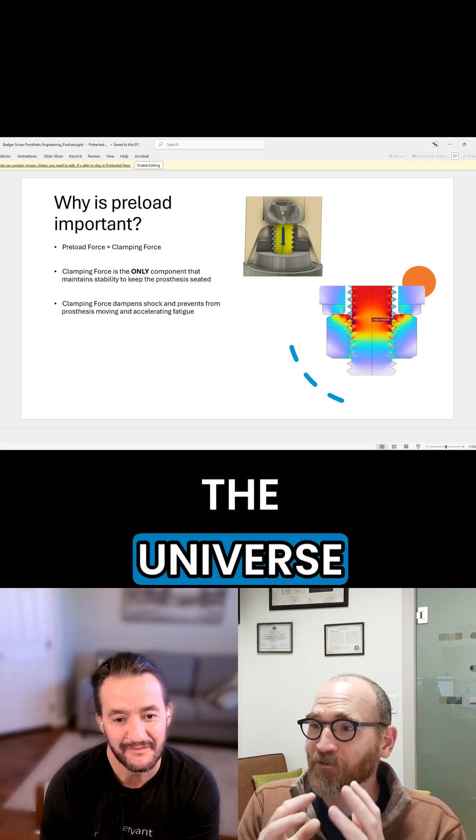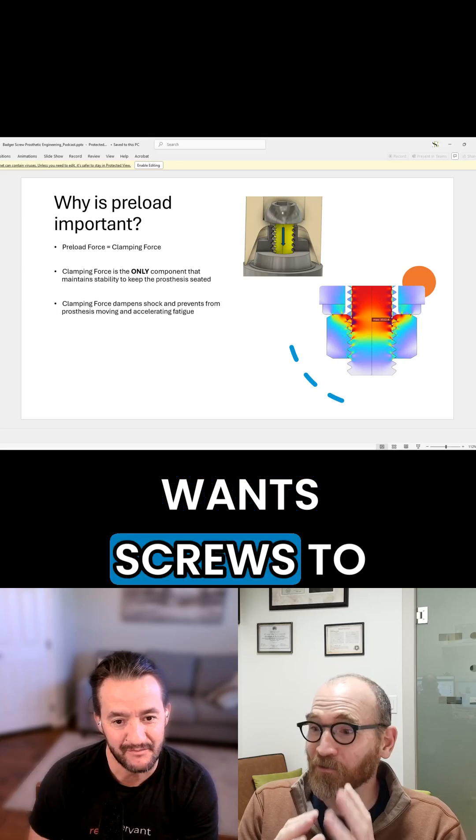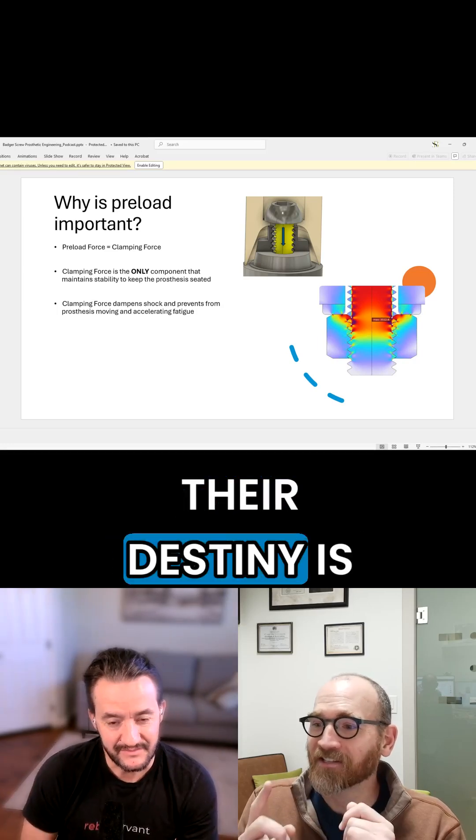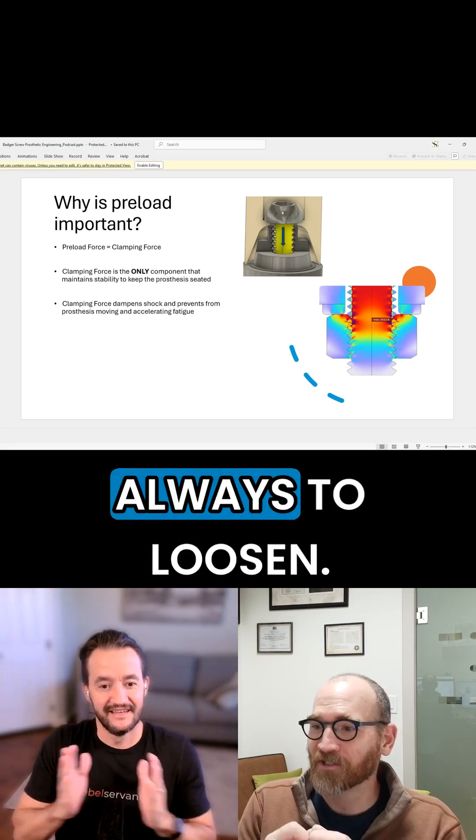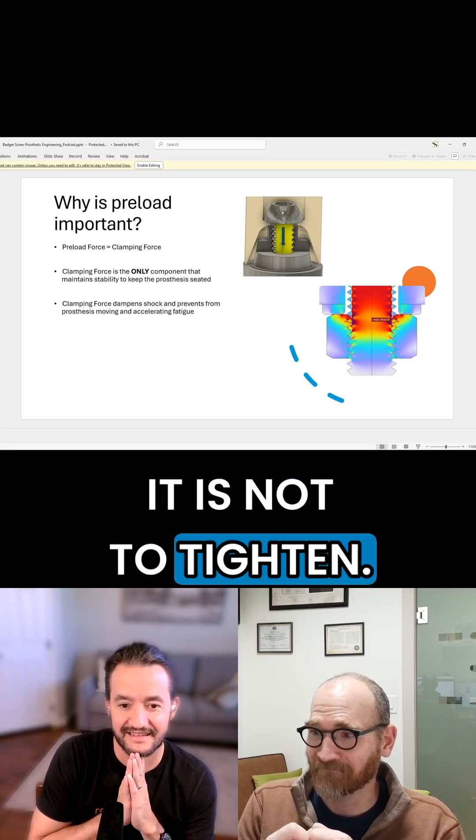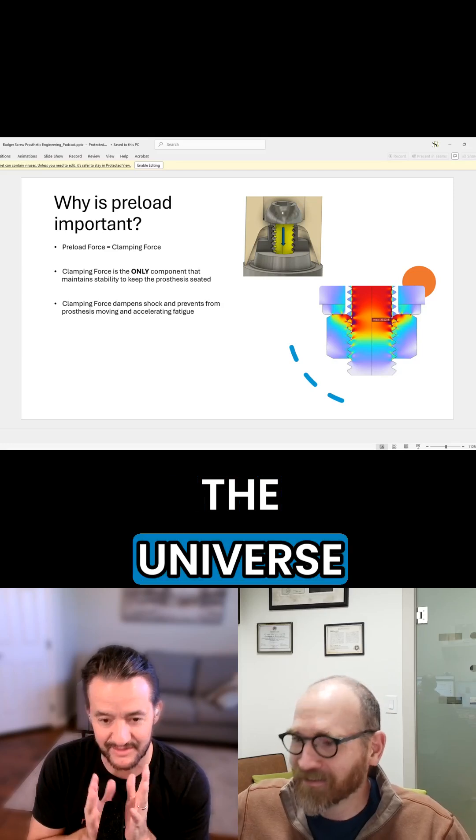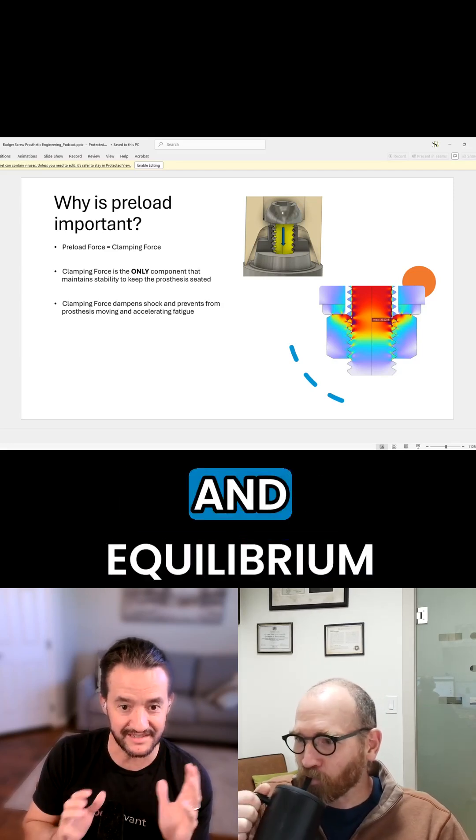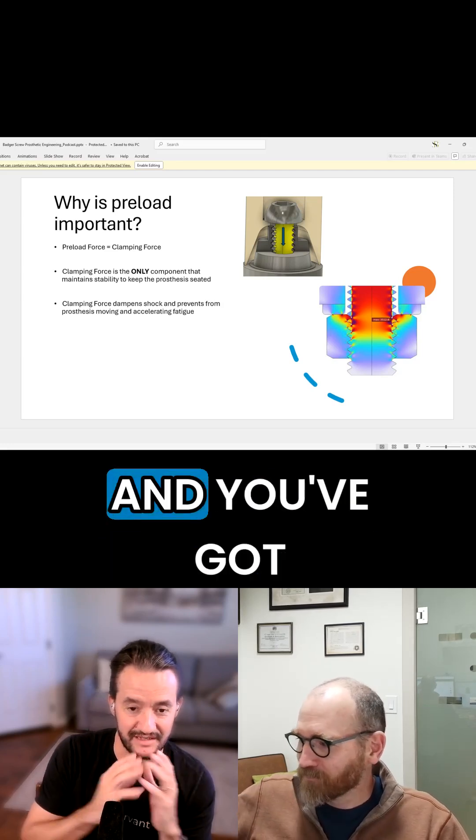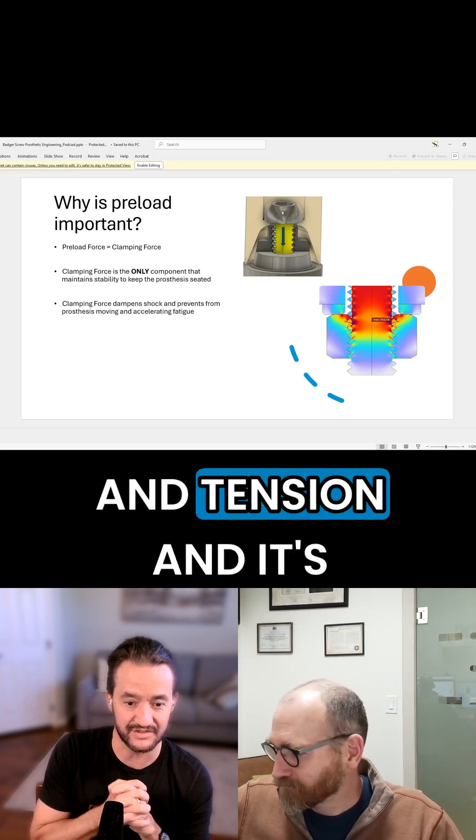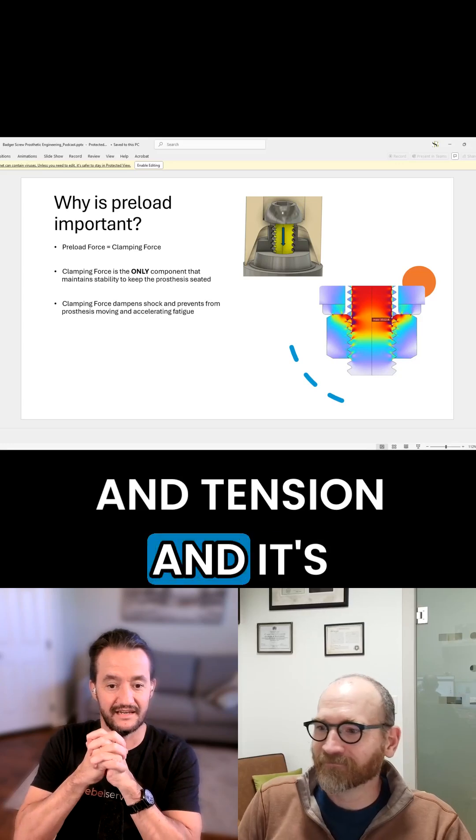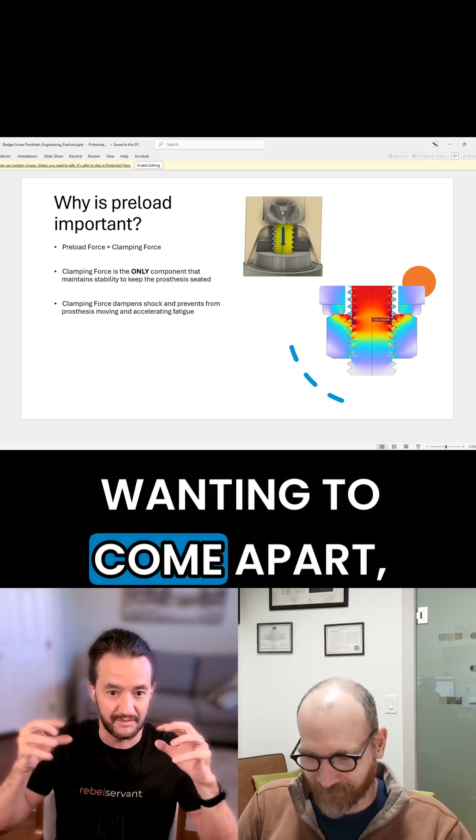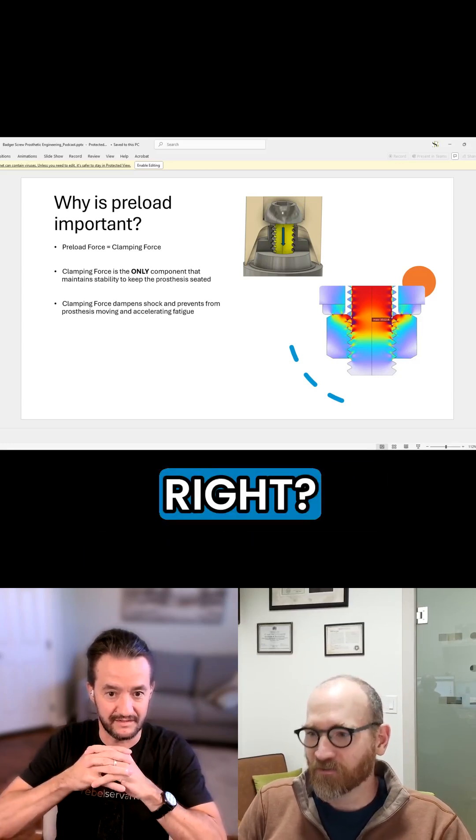The universe wants screws to loosen. Their destiny is always to loosen. It is not to tighten. The universe wants to find rest and equilibrium, and you've got something under force and tension. And it's wanting to come apart, right?